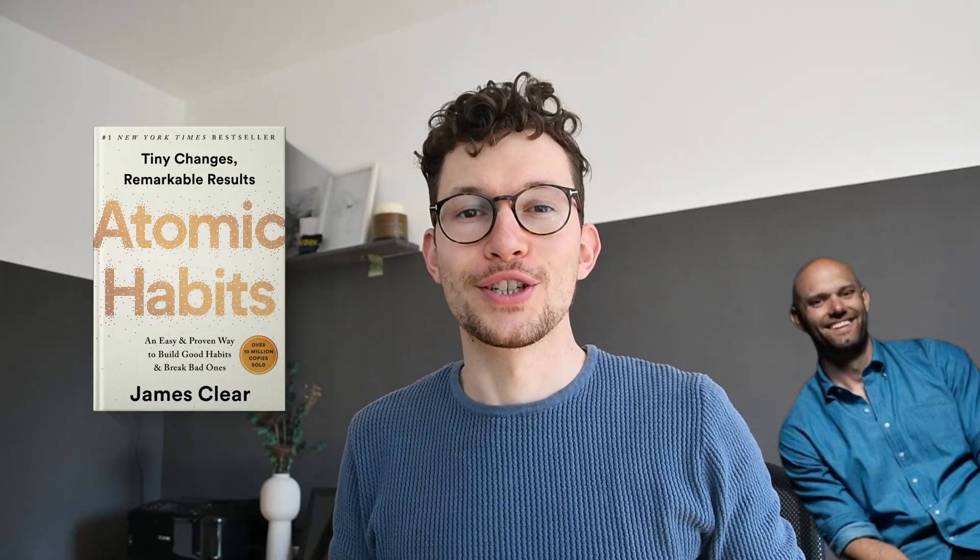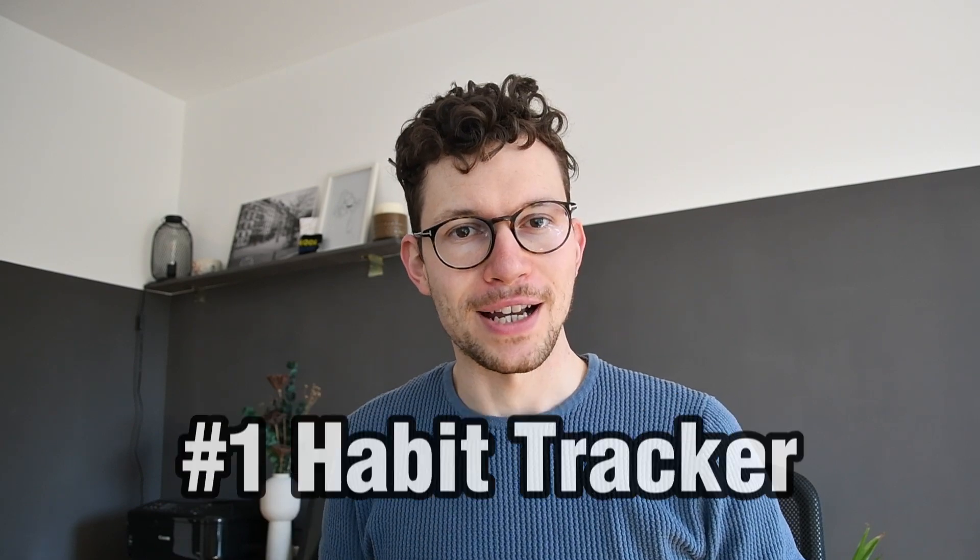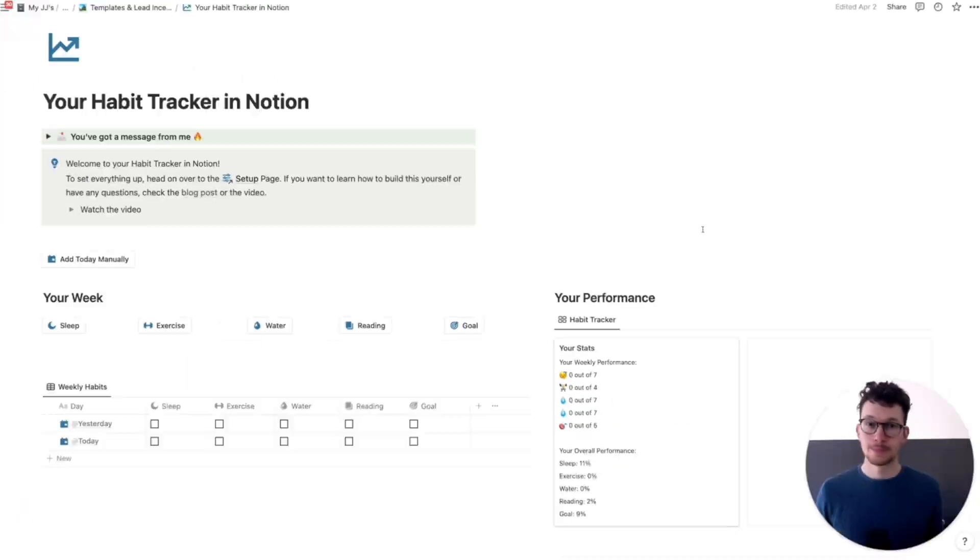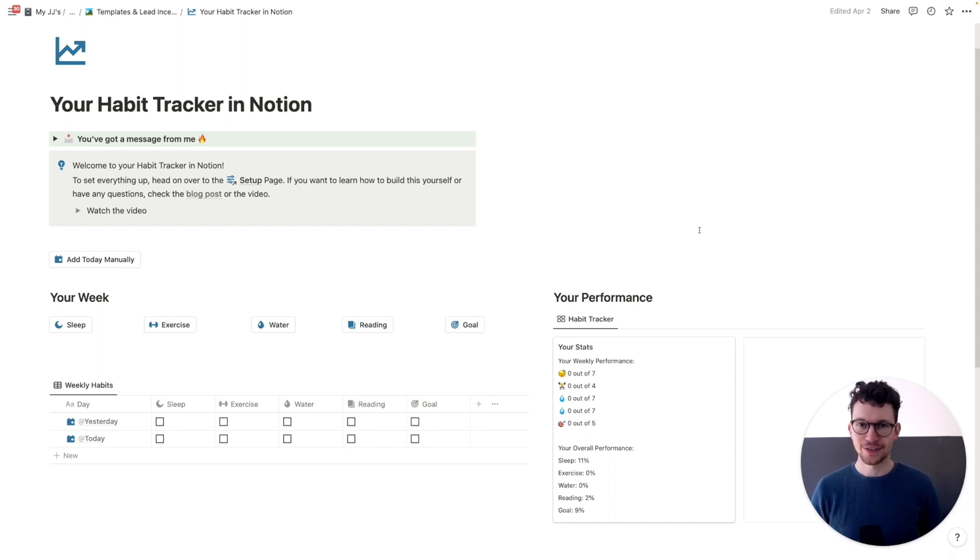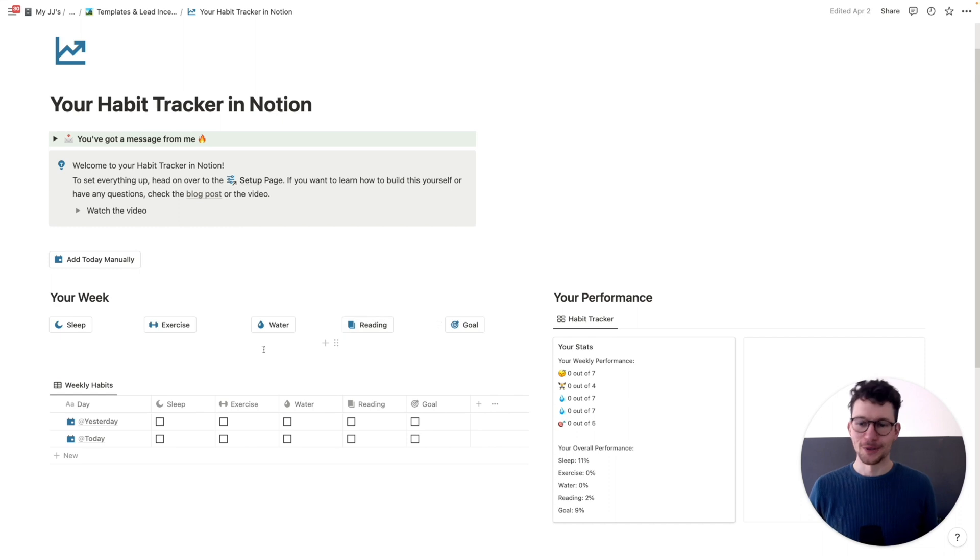Ever since Atomic Habits, we all know just how important habits are. And tracking your habits is a great way to ensure that you stick to your good ones and don't fall prey to your bad ones. So here's a smart habit tracker in Notion that will help you get 1% better every day. It's a simple but powerful setup and utilizes a lot of Notion's recent feature releases. Most importantly, Notion buttons.